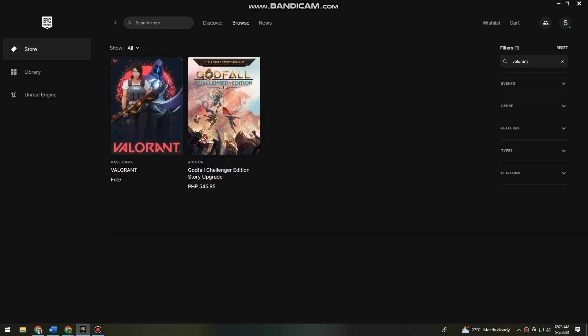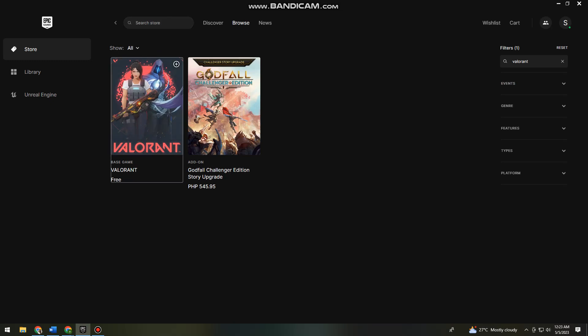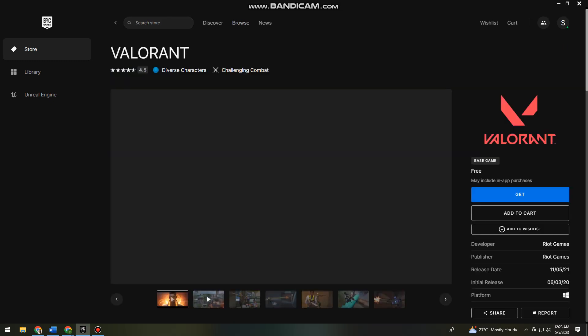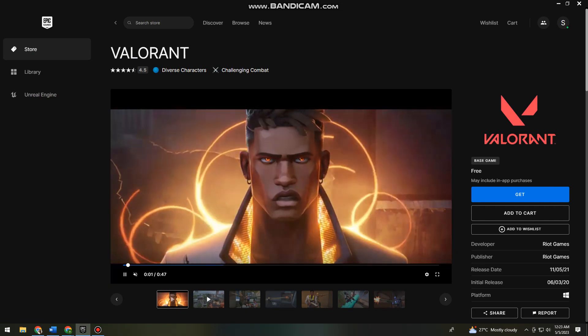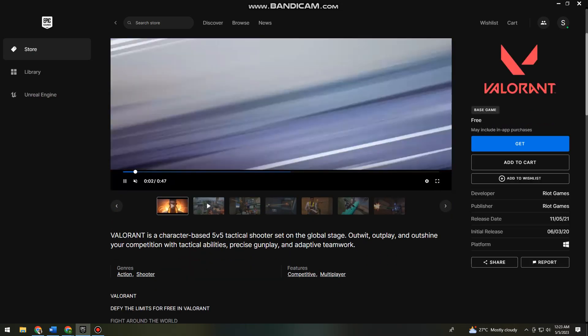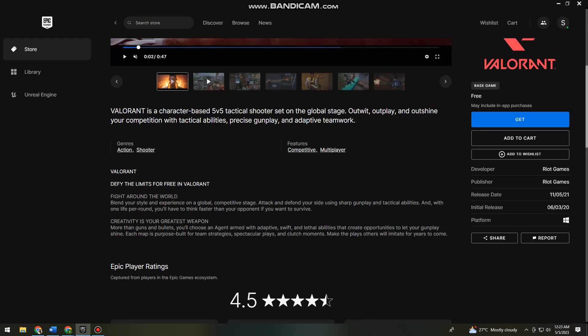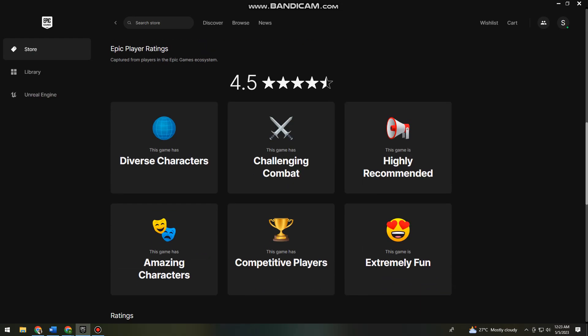You don't need to worry because Valorant on Epic Games is free. So just go ahead and click on Valorant. Here you can just go ahead and read all of this.